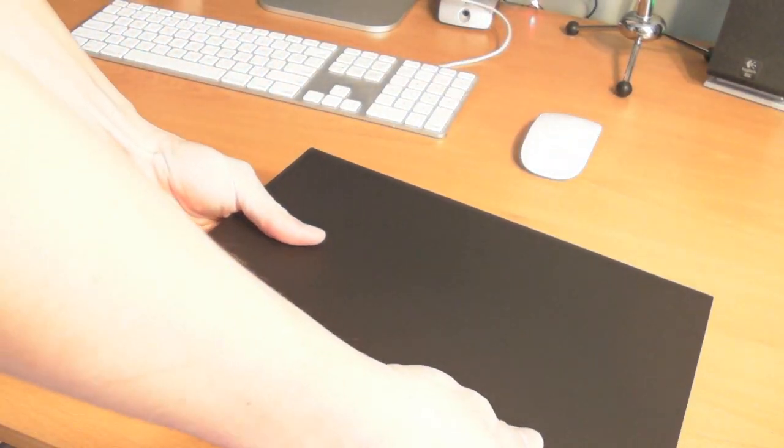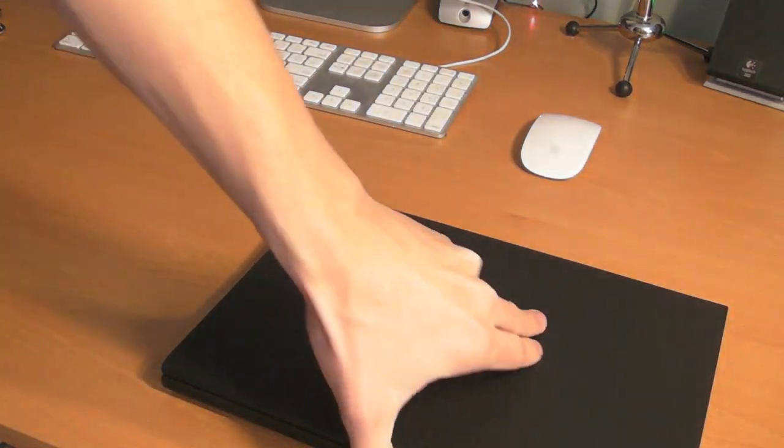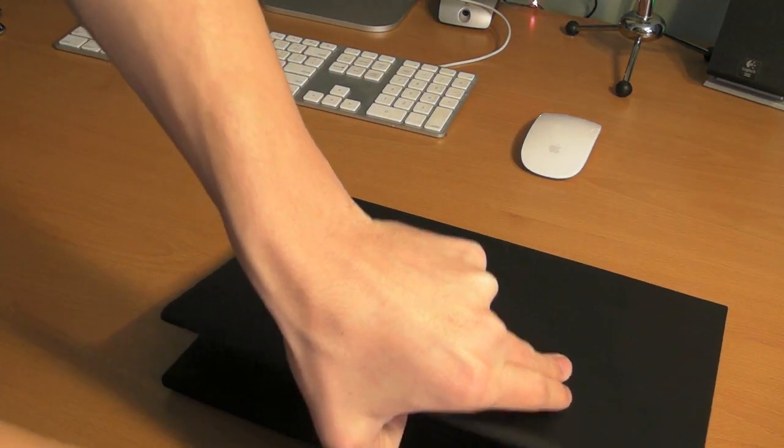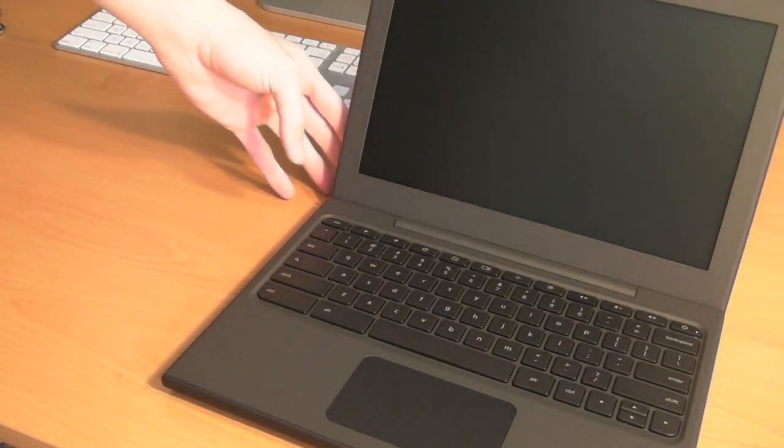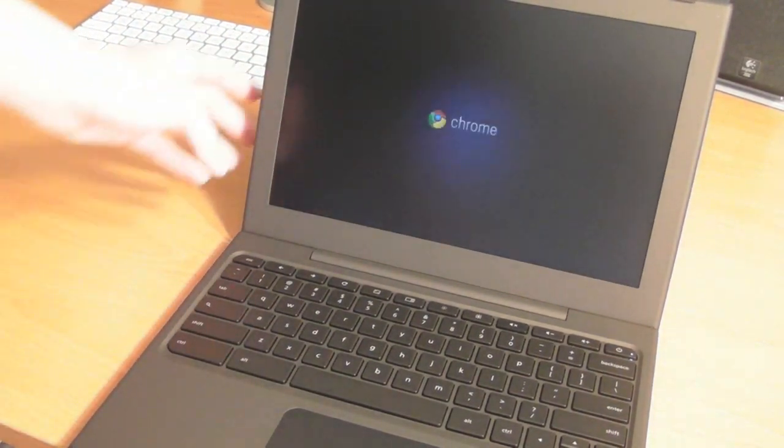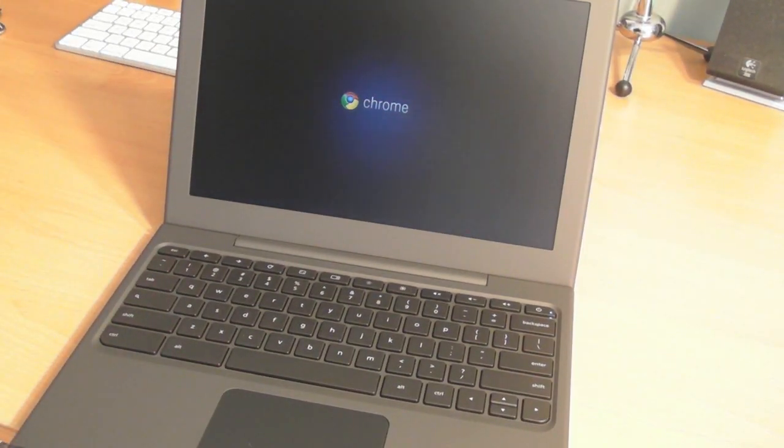So let's open the notebook. Oh, very nice. Sorry, that's my floor creaking in here. Oh, and it actually turns on right away.